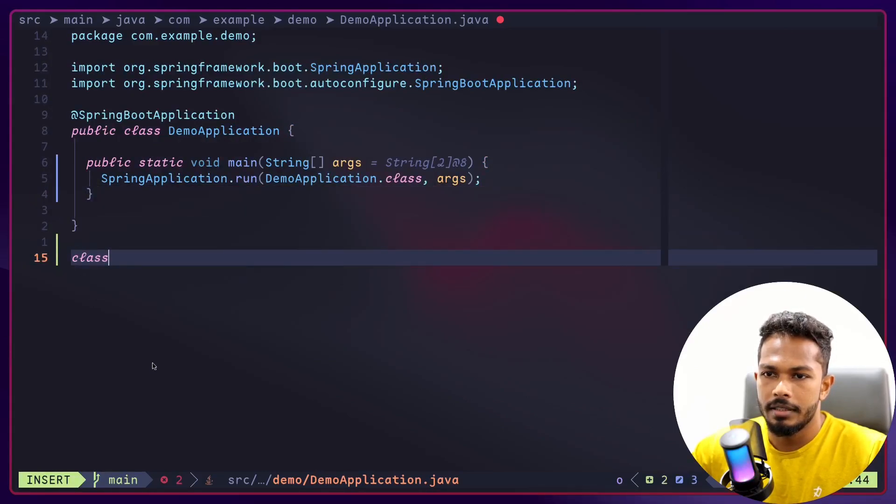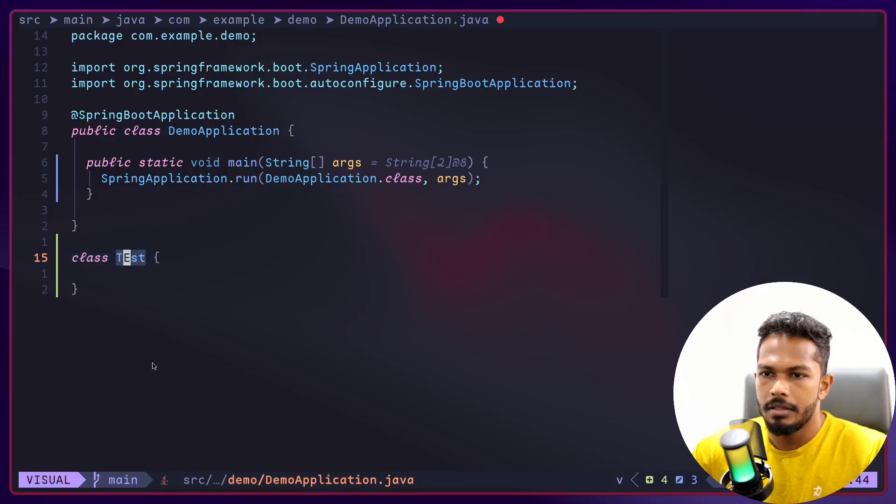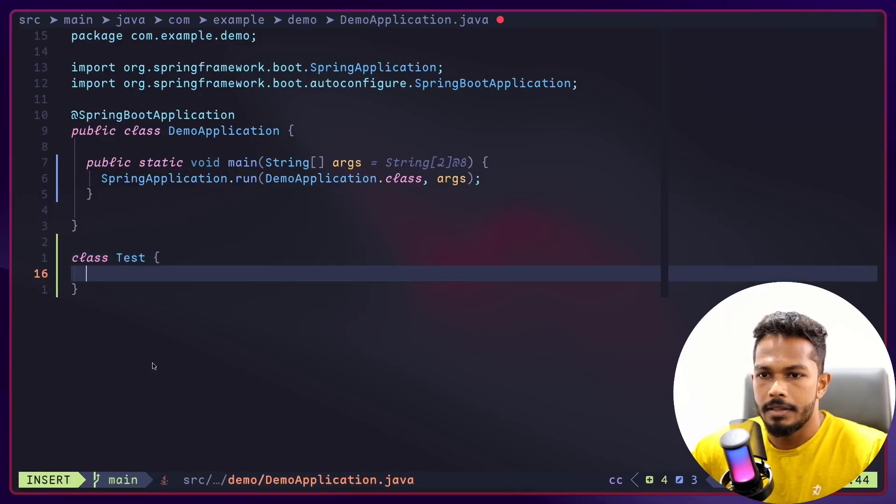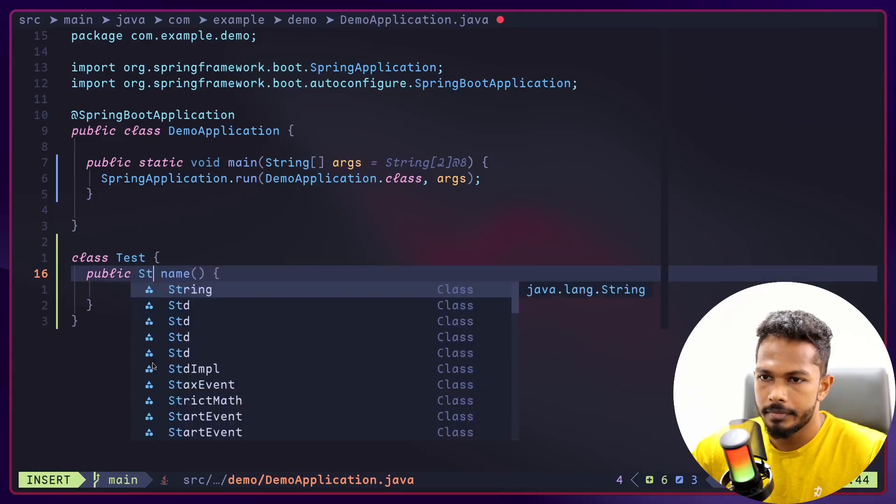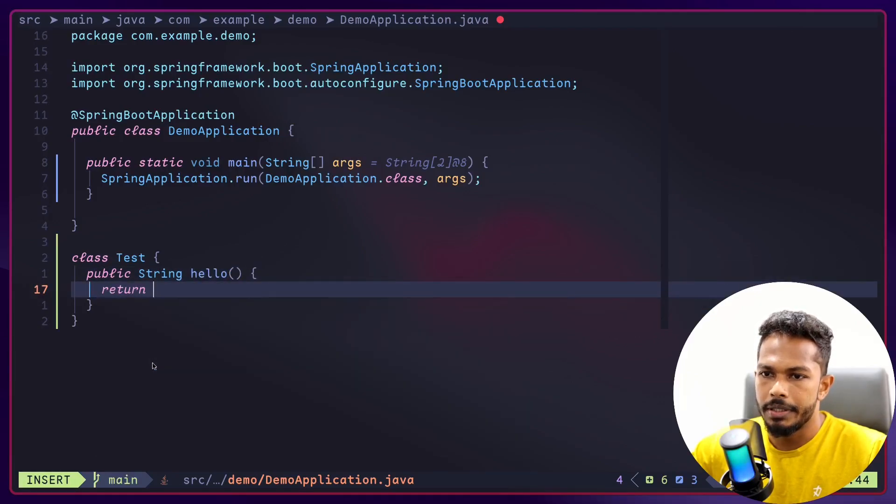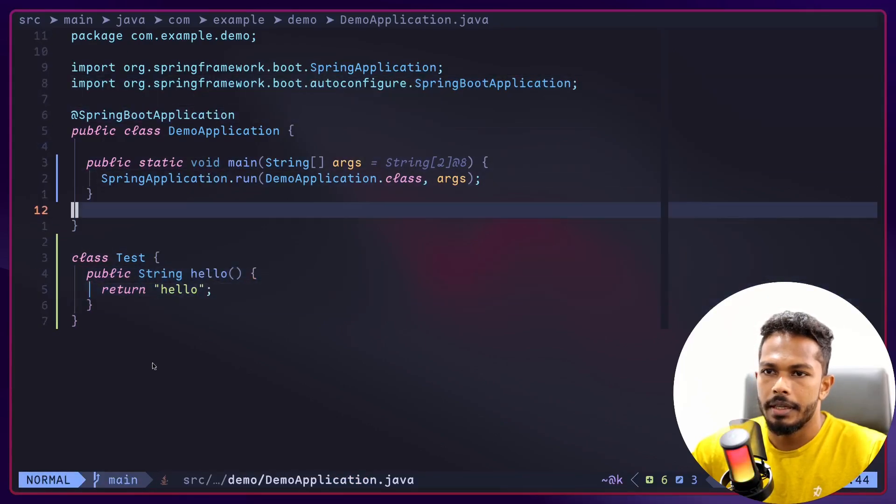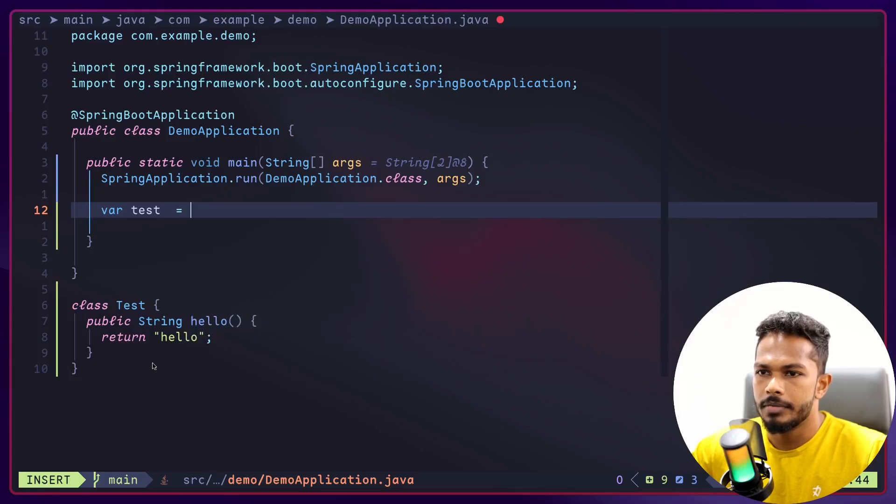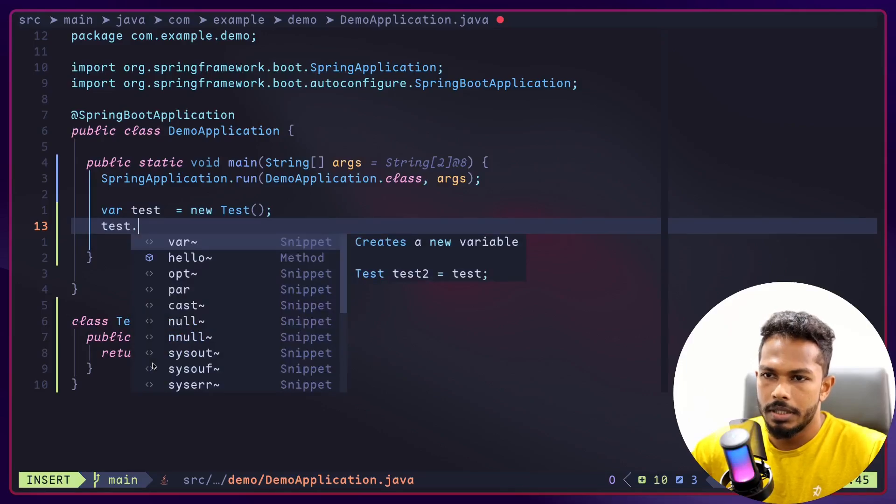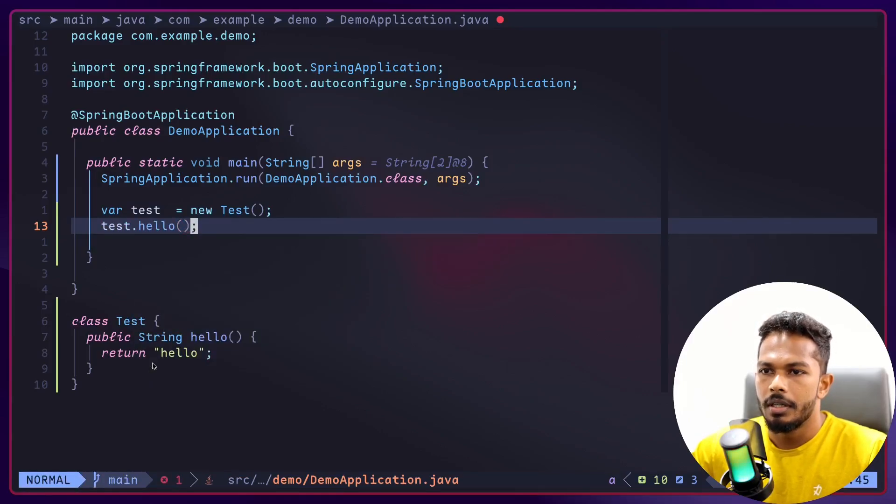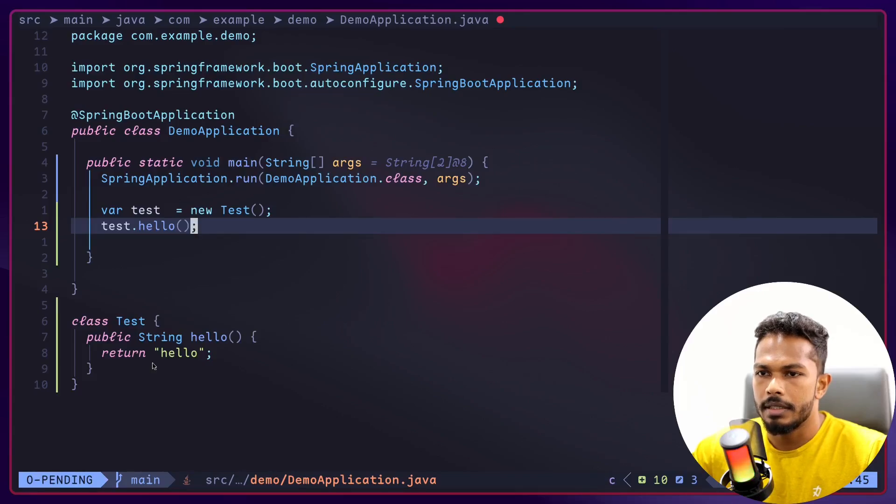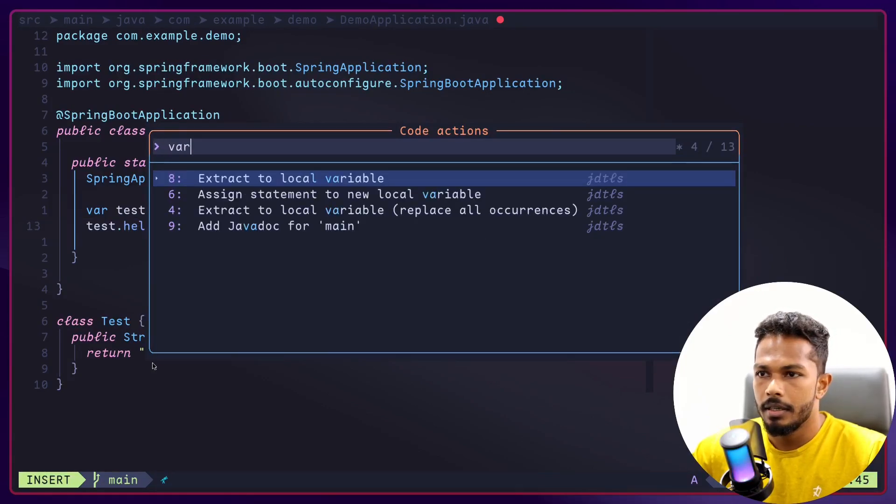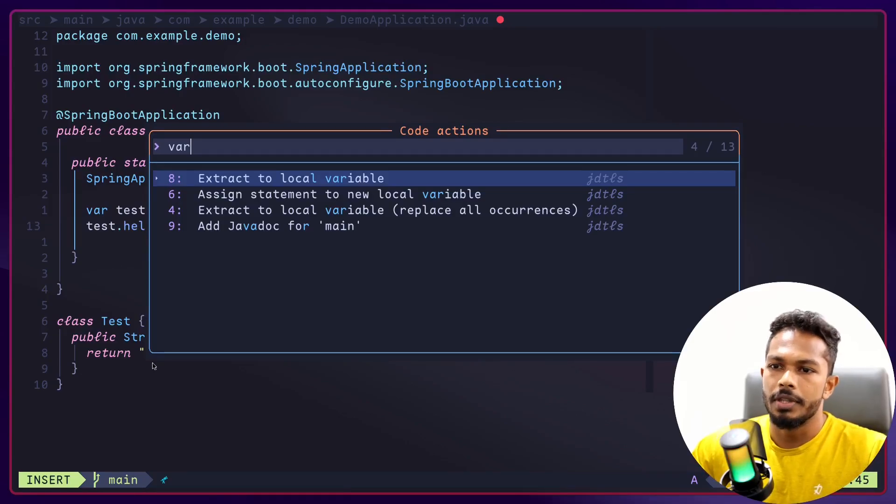Now hold on, variable create a local variable test. That's not what I expected. Let me actually create a class here, Test. This has to be simple. And let's maybe create a method. Hello is going to return hello like so. And I can create a variable test equals new Test and test.hello.